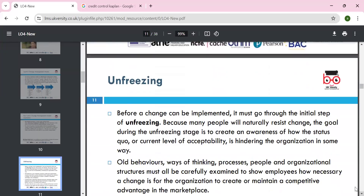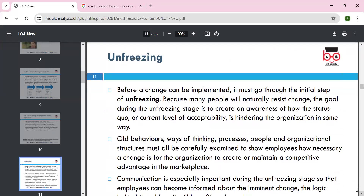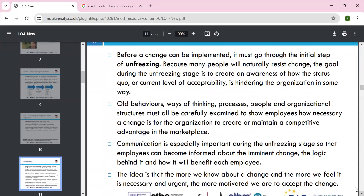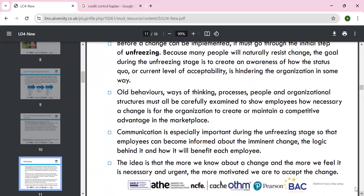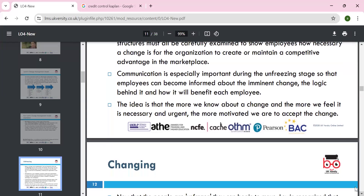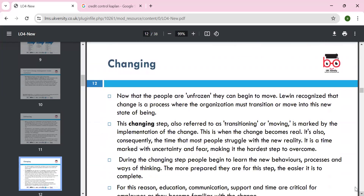Unfreezing: before change can be implemented, the organization must undergo the initial step of unfreezing, because people are naturally resistant to change. During the unfreeze stage, we create awareness of the status quo, the current level of old behavior, the way of thinking, and the behavior of people — because people, culturally, don't want to change. They have a fear of losing their job and don't want to learn anything new. So in the unfreeze stage, employees become informed about the imminent change, the logic behind it, and the benefits of change. When people are unfrozen, they can begin to move to the new world, accepting new things.